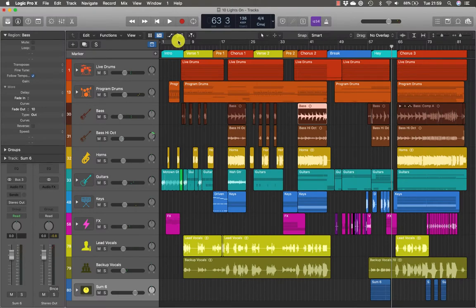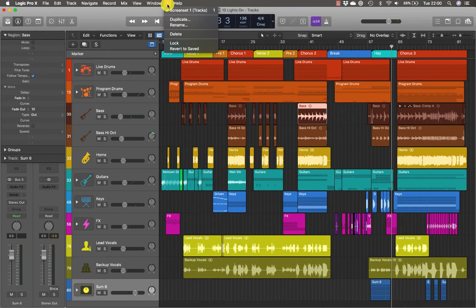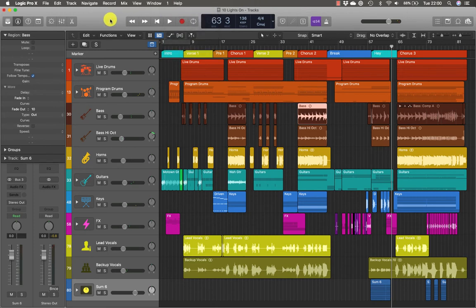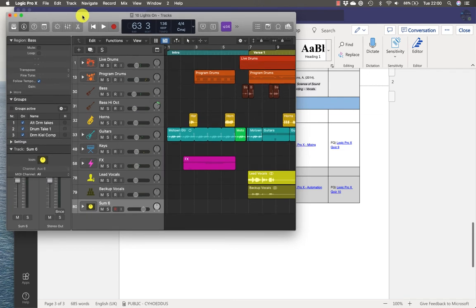At the top of the screen in the main menu bar here, you'll see the screen set menu being displayed, and it's currently displaying screen set one. Click the number one to open the screen set menu, and the menu lists only one screen set with a default name of tracks. To create a new screen set, you only have to press a number key. I'm going to close the screen set menu and press the number two, and that opens a new main window of a different size and a different zoom level from screen set one.